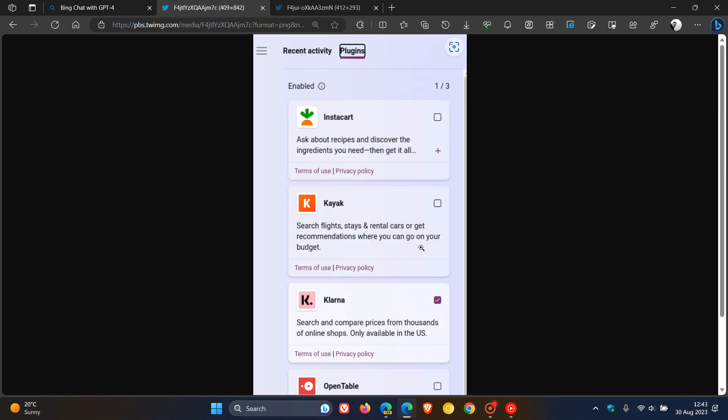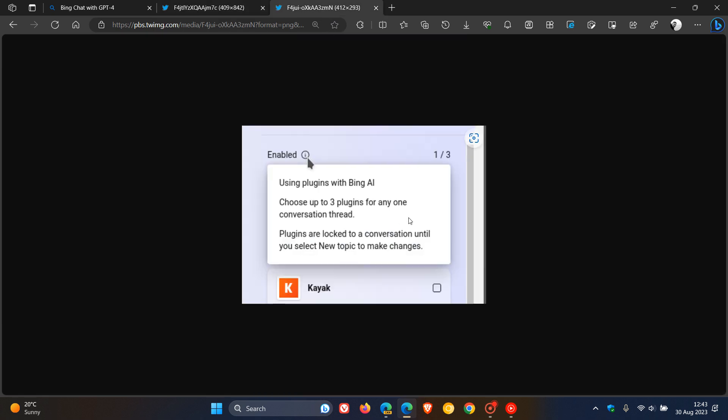Now, at this stage though, if we head to the next screenshot, you can only use three plugins for any one conversation thread. And it says here, plugins are locked to a conversation until you select a new topic to make changes.